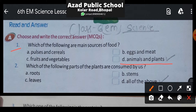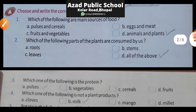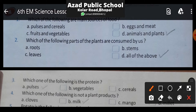Why? Because the main sources of food generally depend on animals and plants — khane ka zyadatar hissa janvaro aur paudho par depend karta hai. Now moving ahead with Question 2: Which of the following parts of the plant are consumed by us? Option A is roots, option B is stems, option C is leaves, and option D is all of the above.